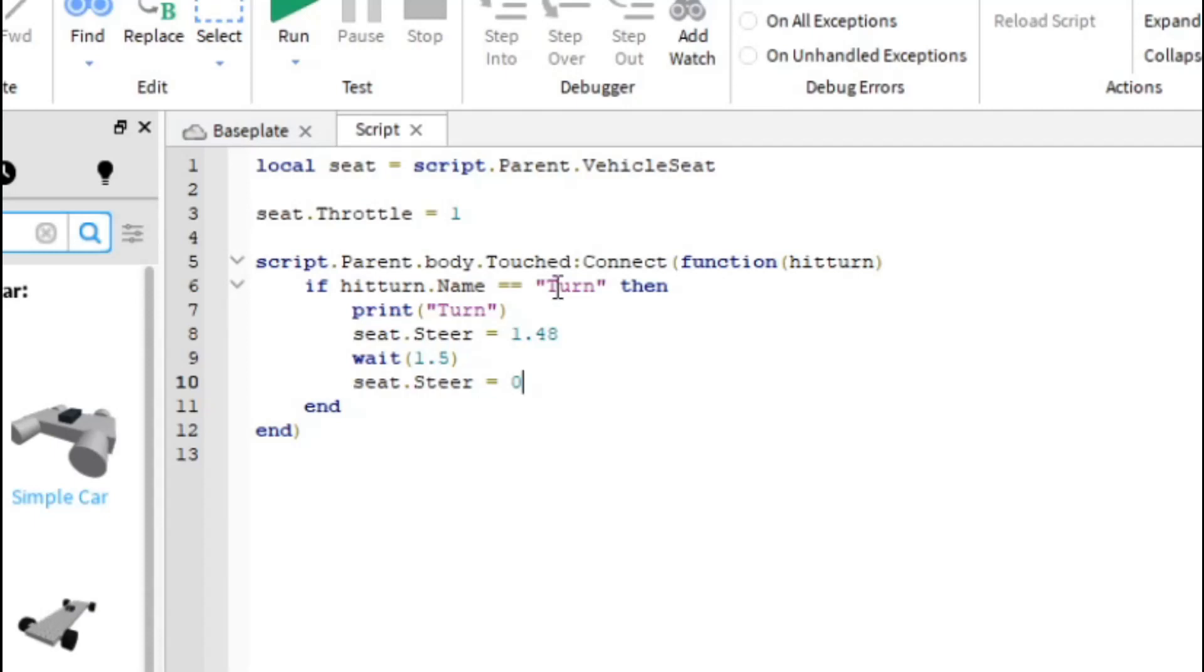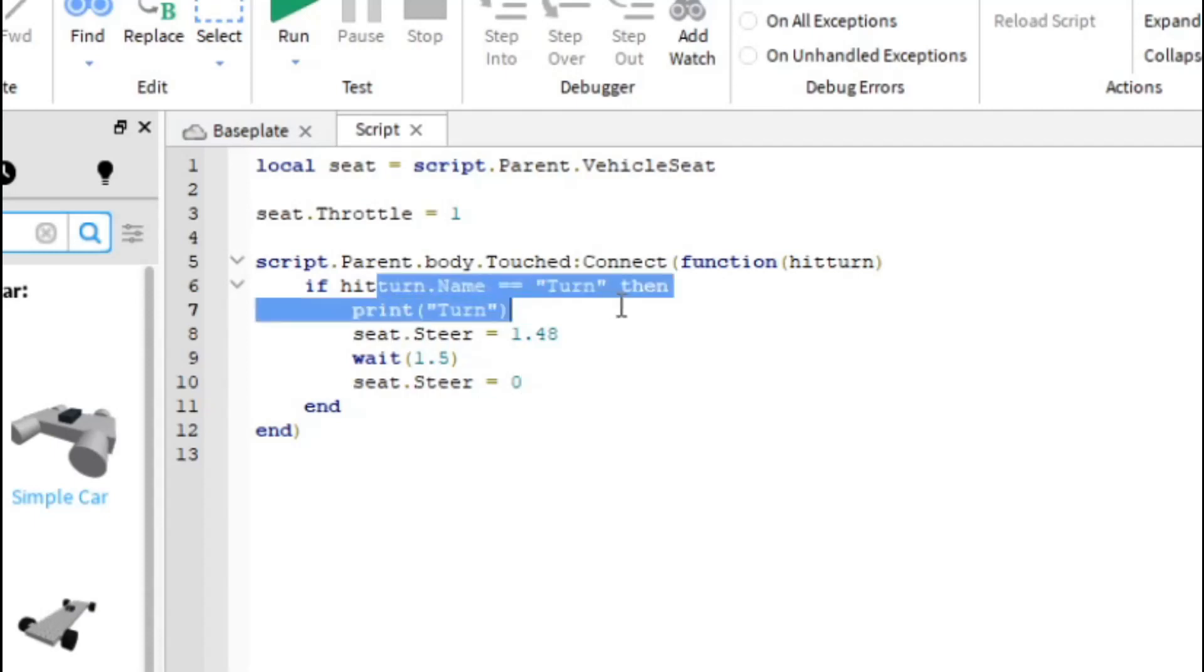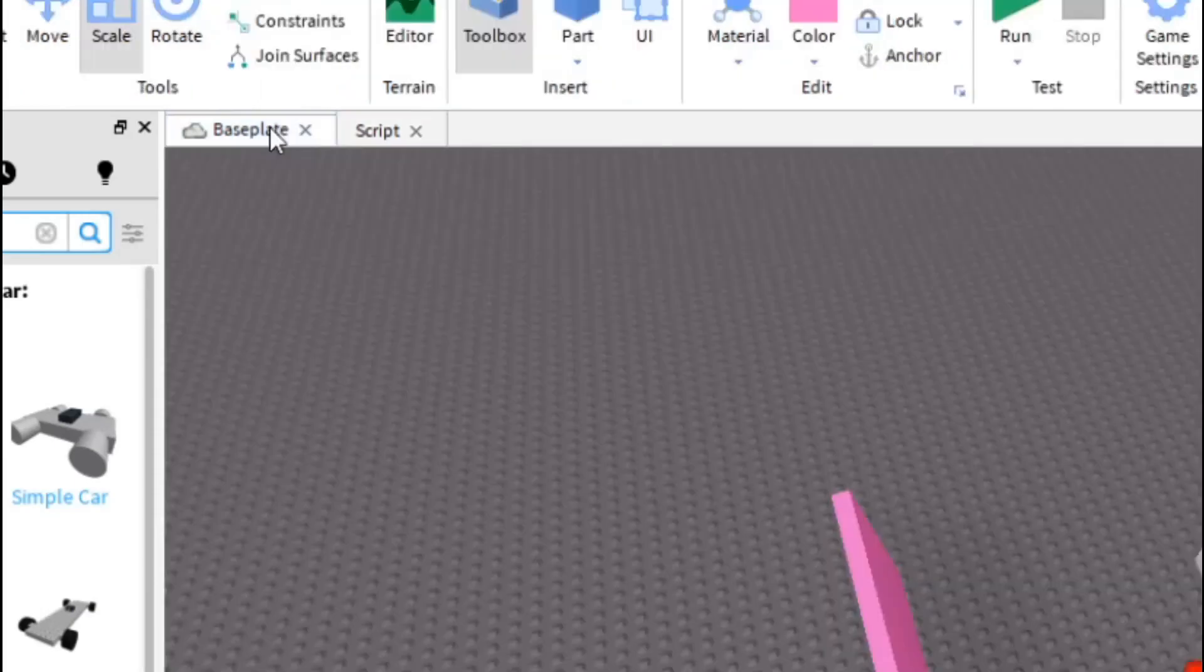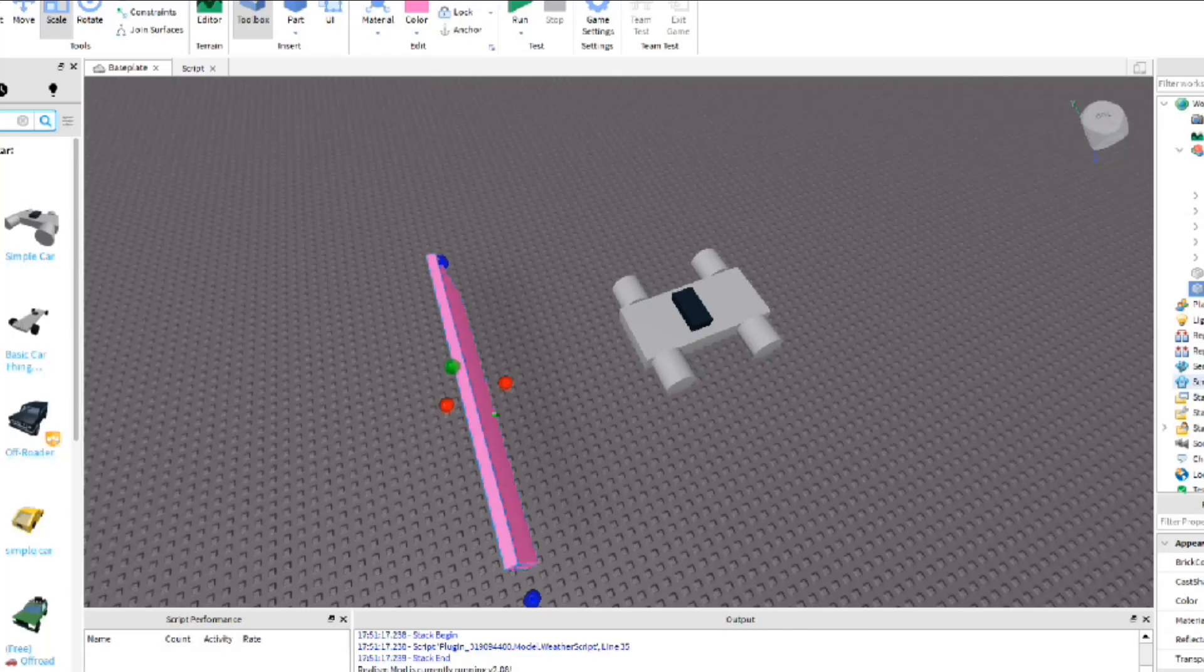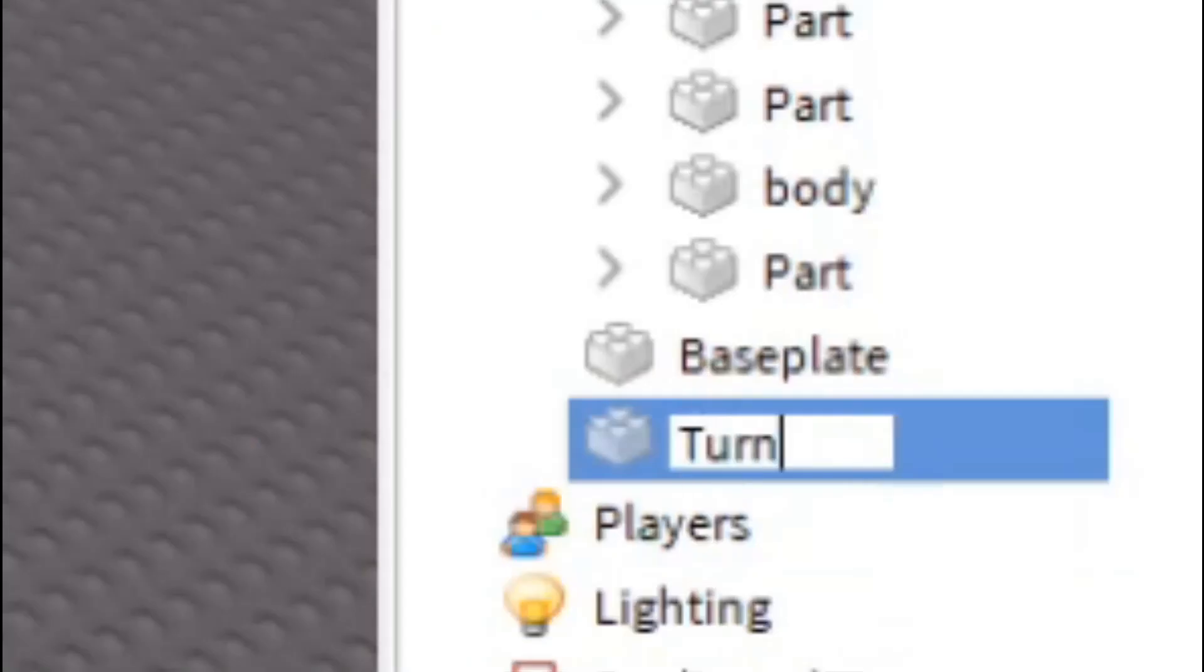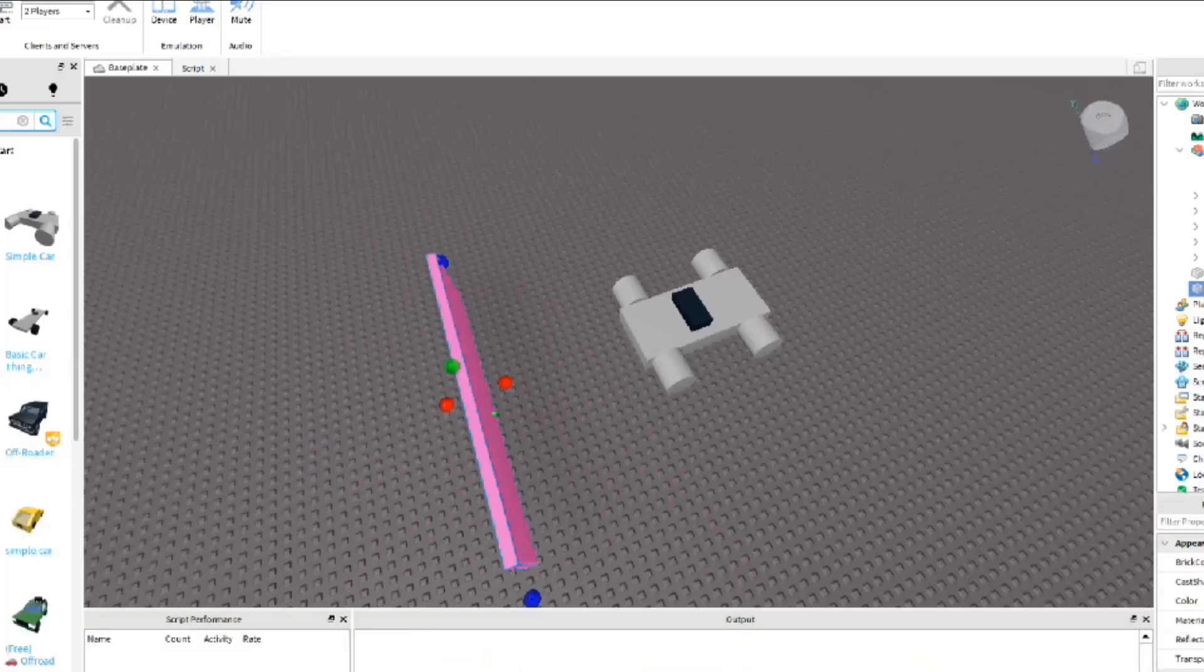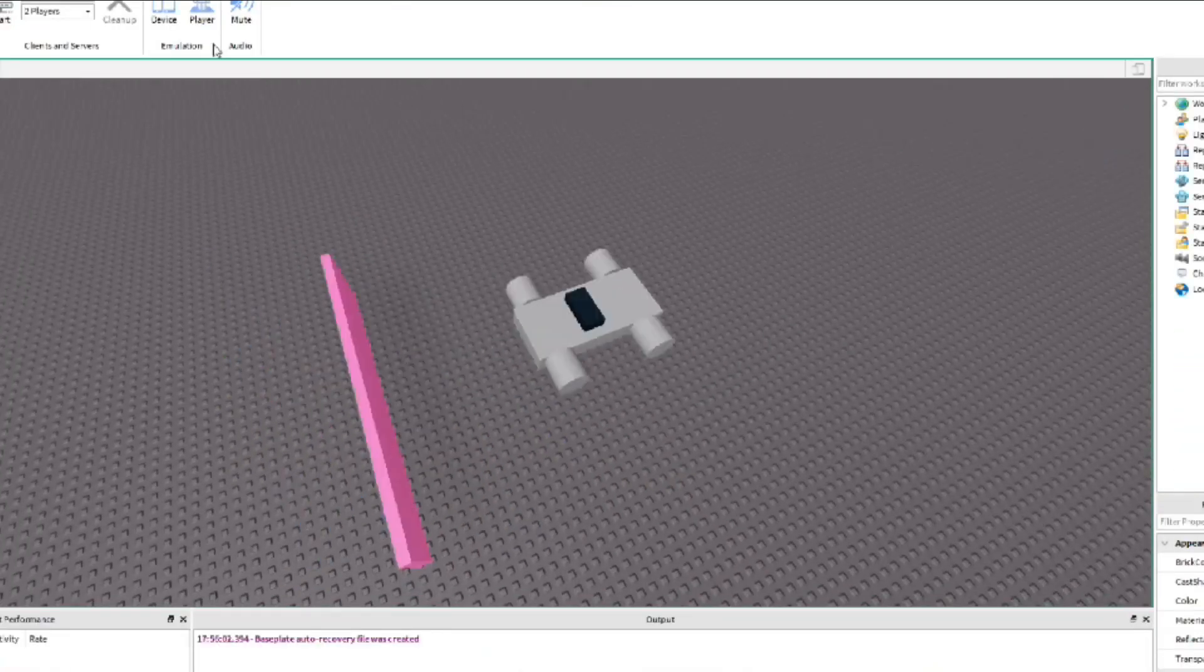And since we named this turn, because this is finding an object anywhere in the workspace named turn, so we're going to actually got to tell the script that hey this thing is called turn. So now let's just, all we're going to do is just rename this turn and that's good. And now let's test it to actually make sure that you do this correctly.